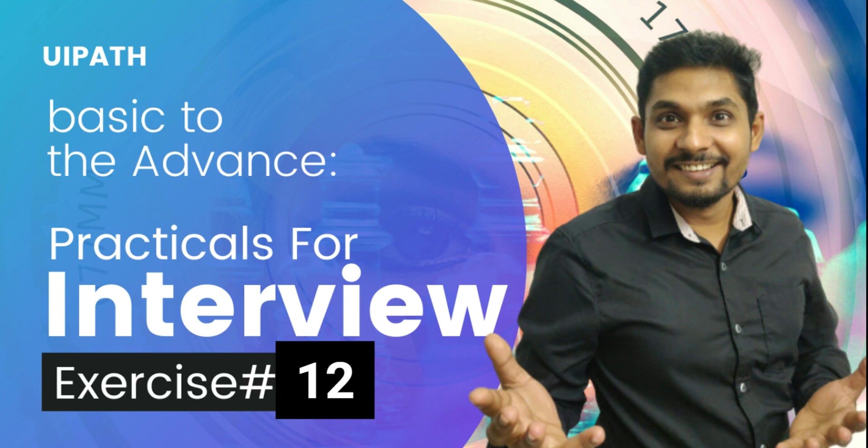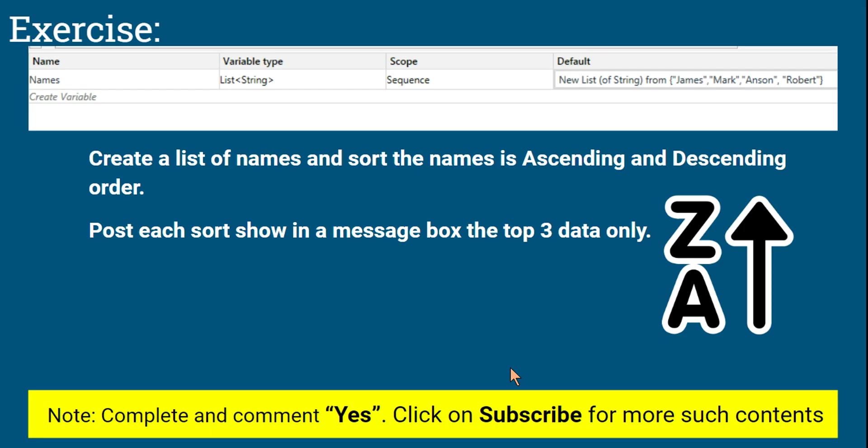Hi there, I welcome you to Expo Hop channel. In case you have not subscribed to our channel, please do subscribe. We are into exercise number 12, and let's understand what is this task.